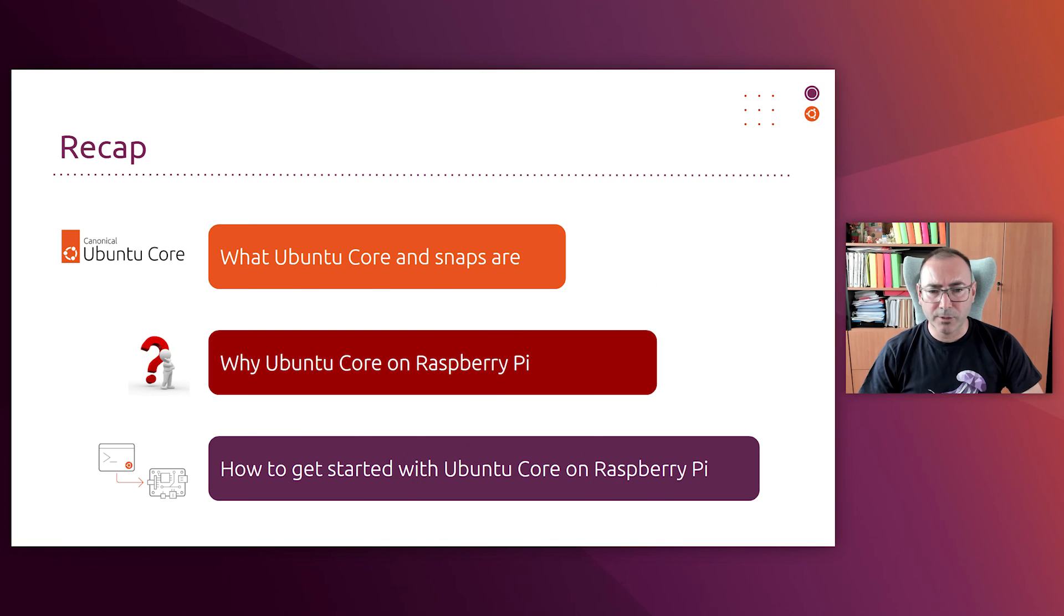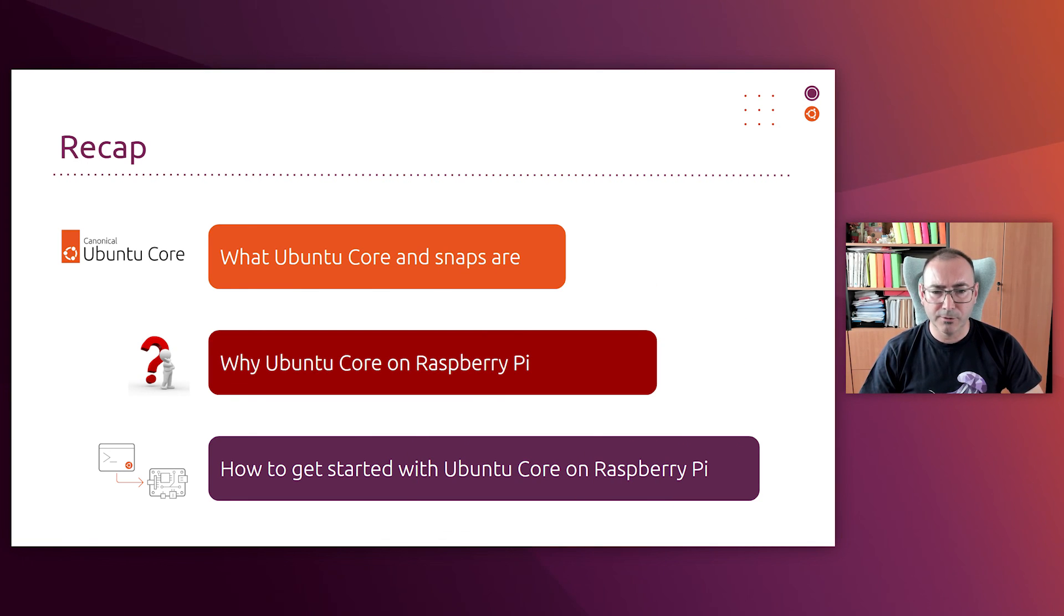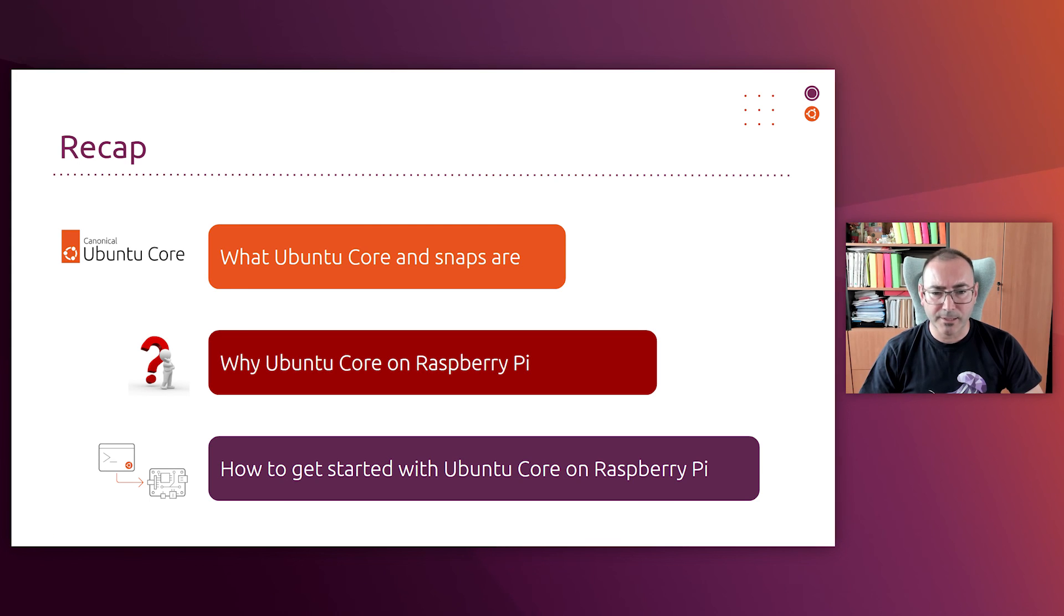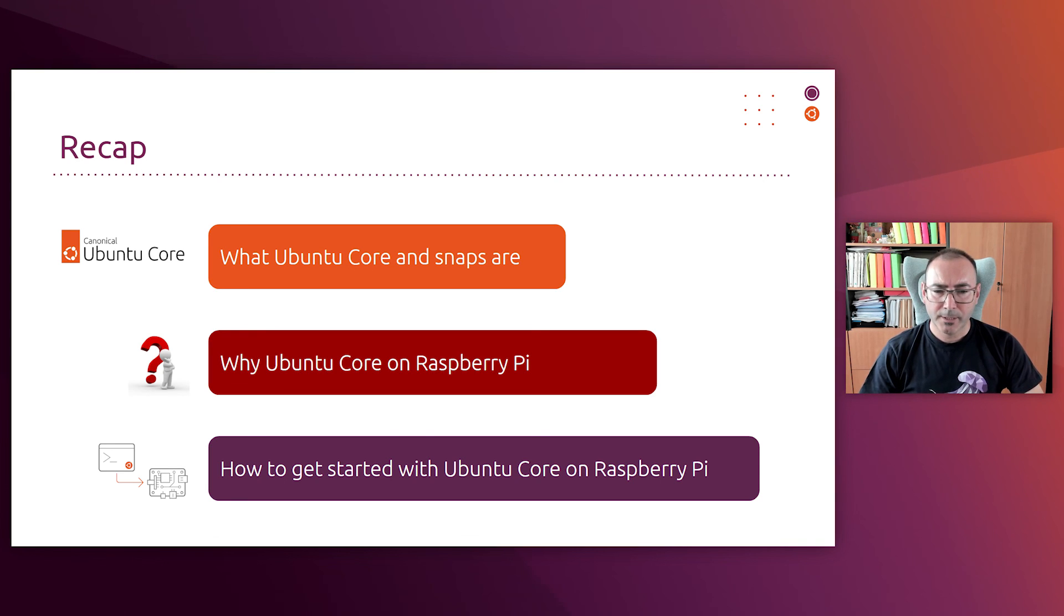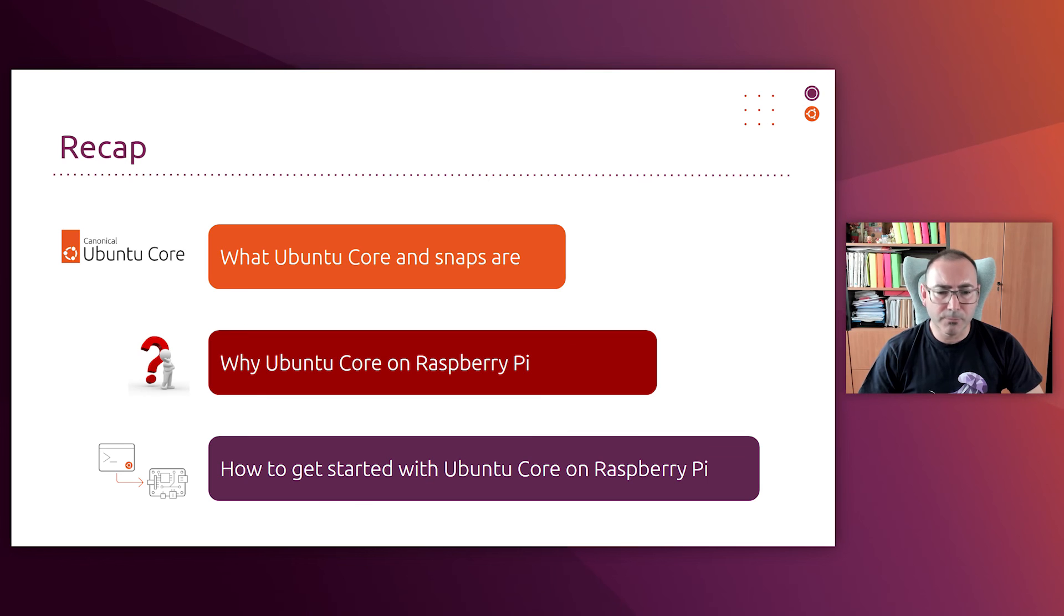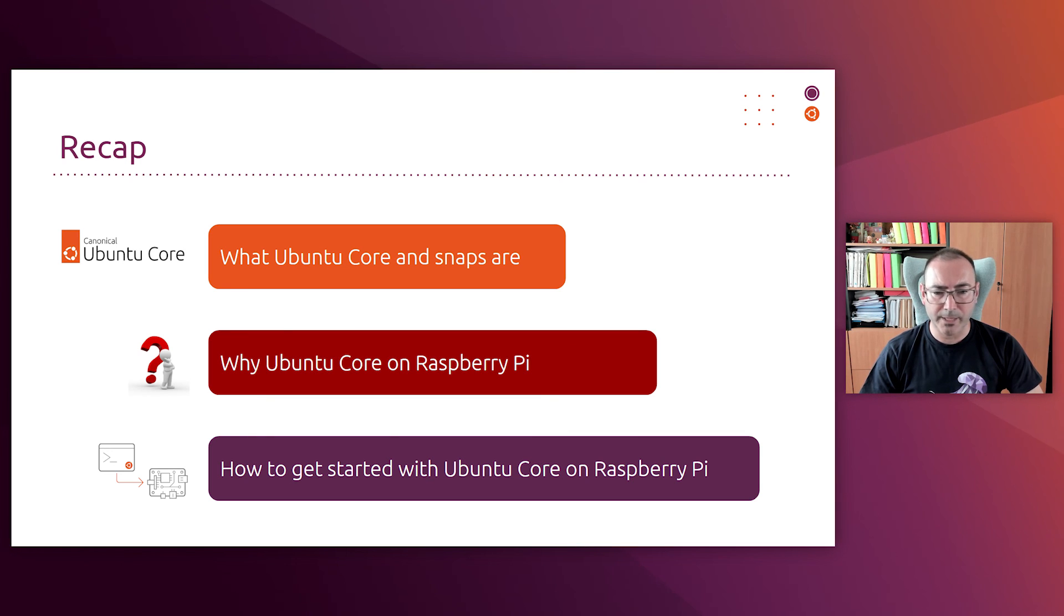Let's do a quick recap. What we have seen in this video is, first of all, what Ubuntu Core and snaps are. Then we saw why and when Ubuntu Core can be useful for you on a Raspberry Pi. And then we have seen some simple steps to get started with Ubuntu Core on Raspberry Pi.